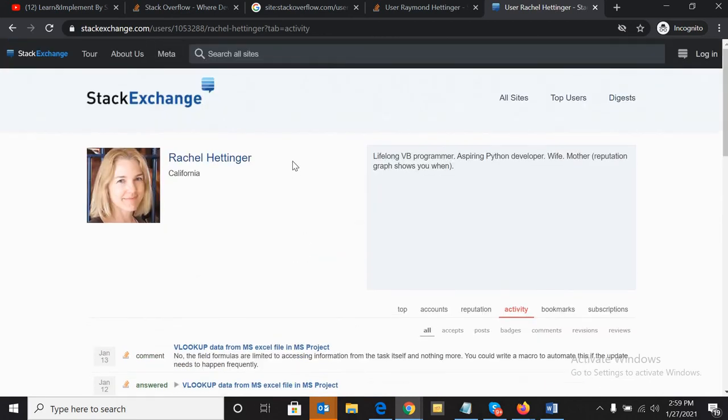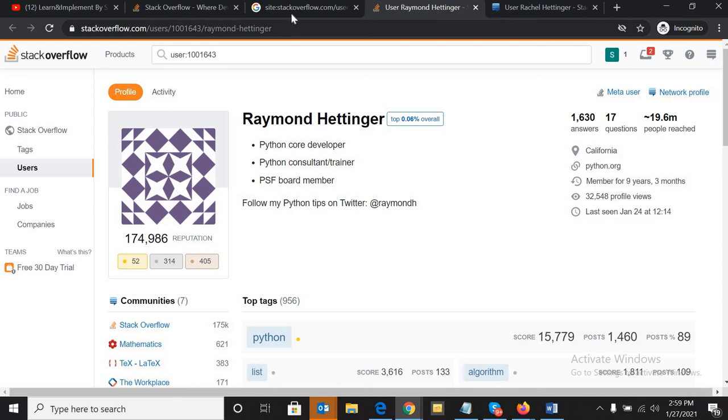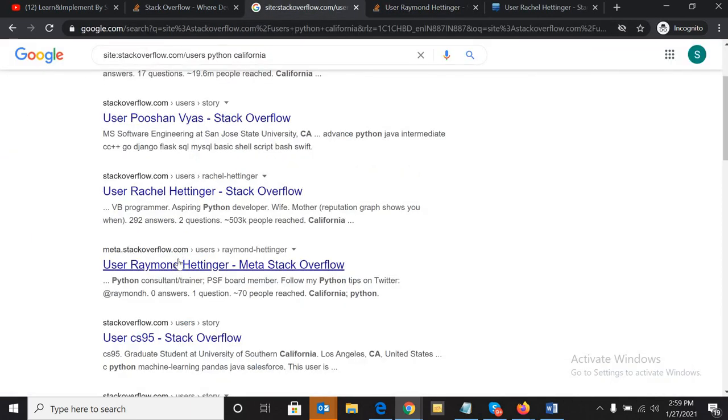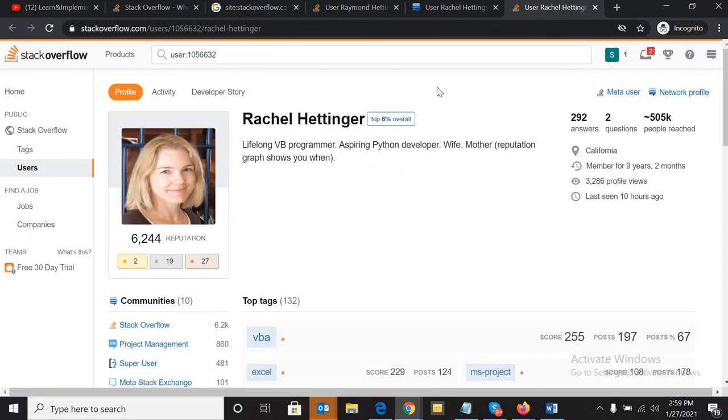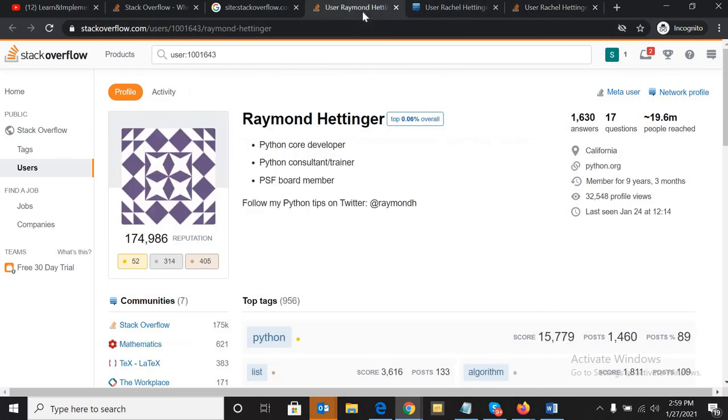So this is the trick. Apart from that, we have multiple profiles. In the next video I'll show you how we can get their contact details and how we can reach them.